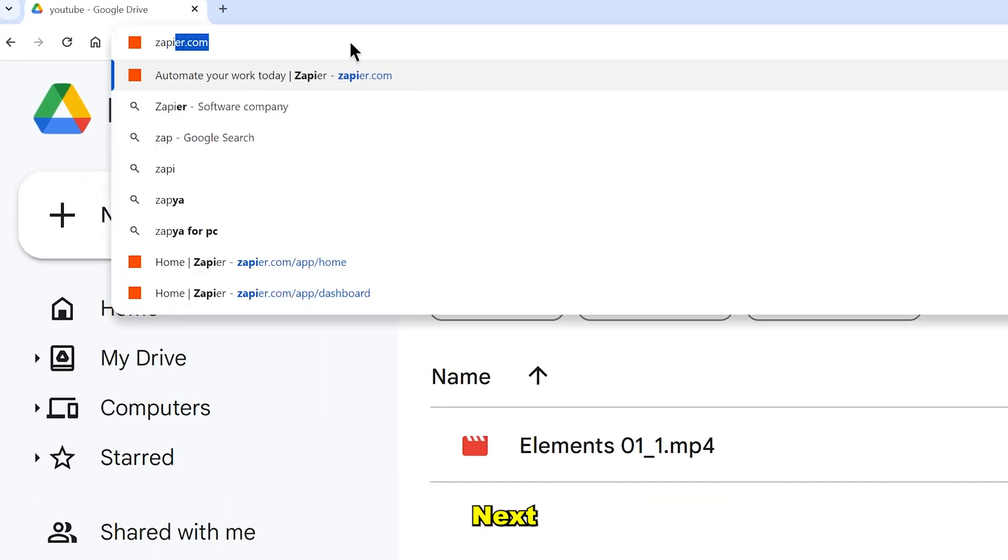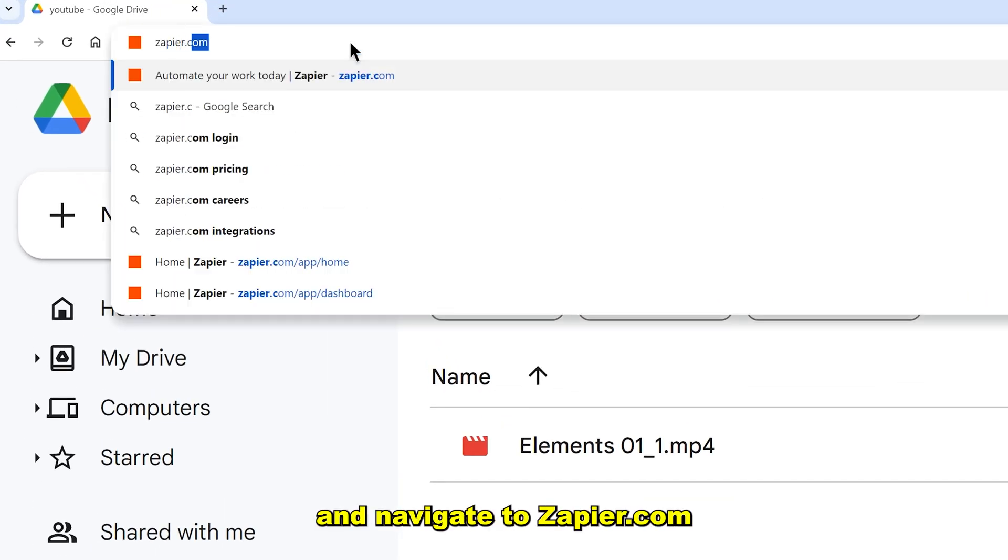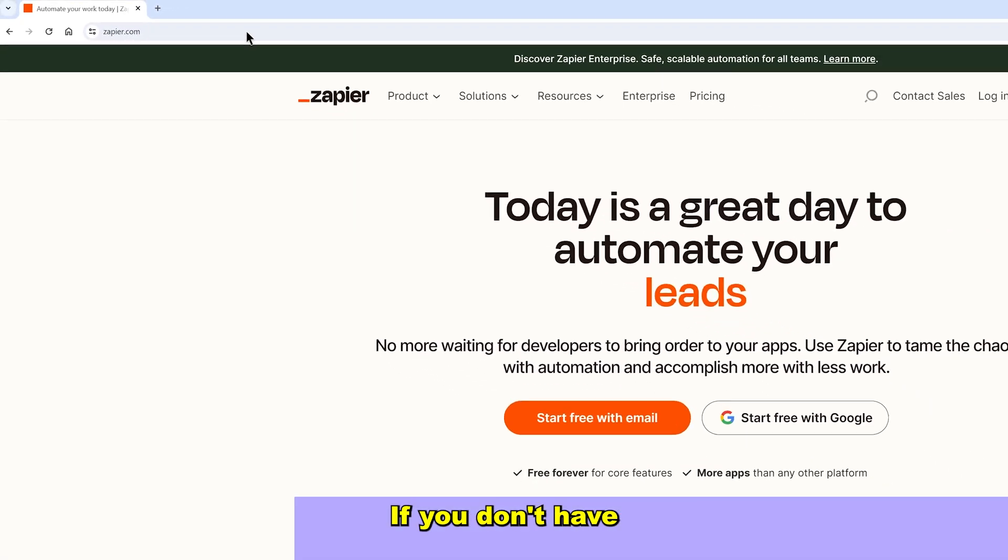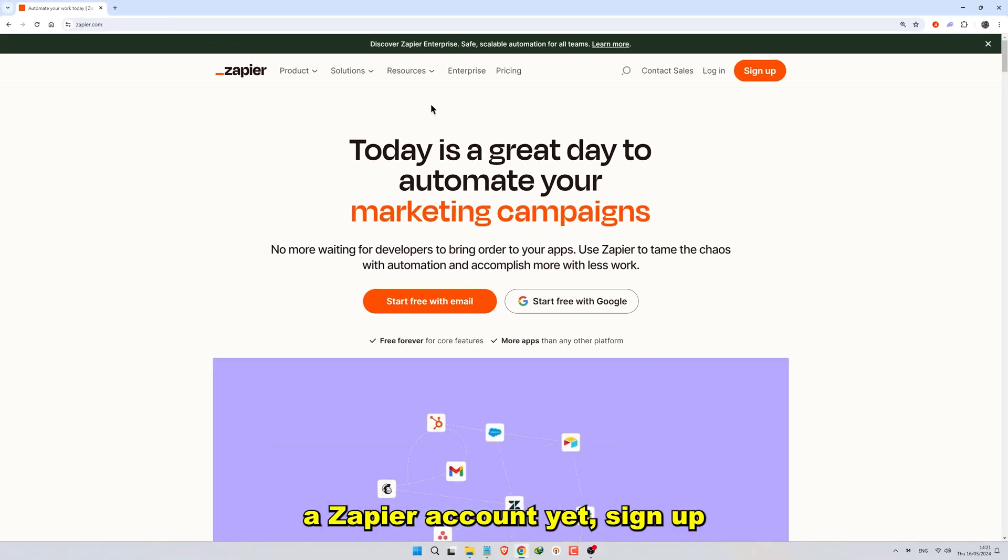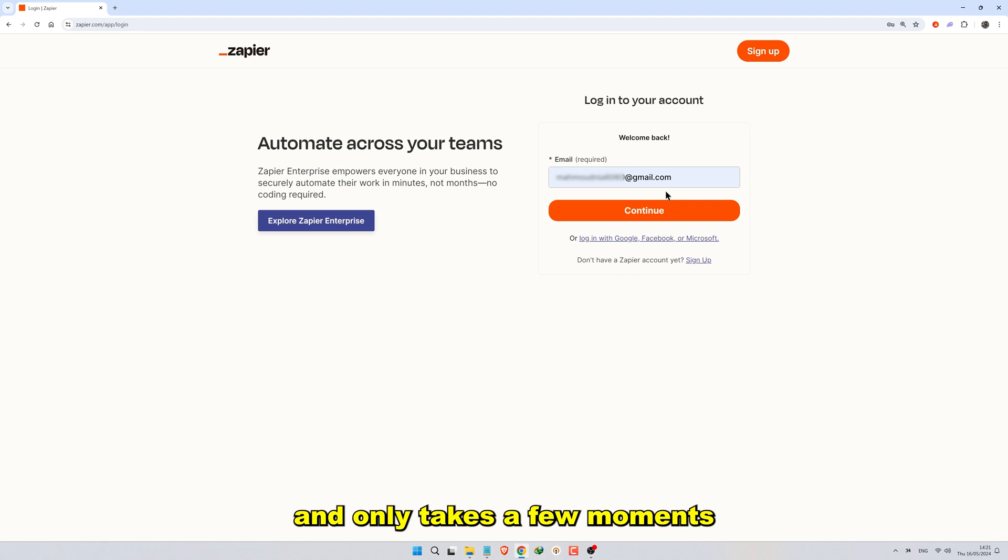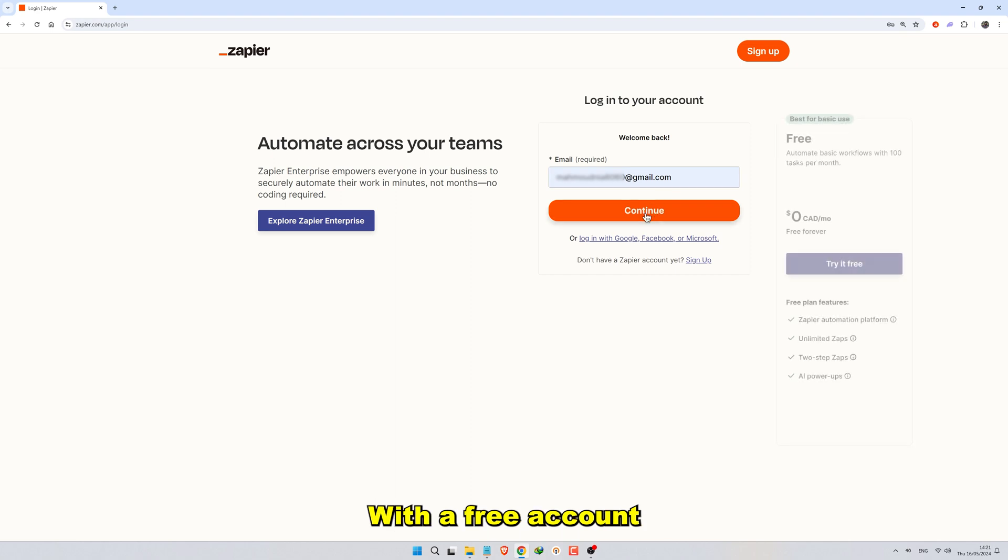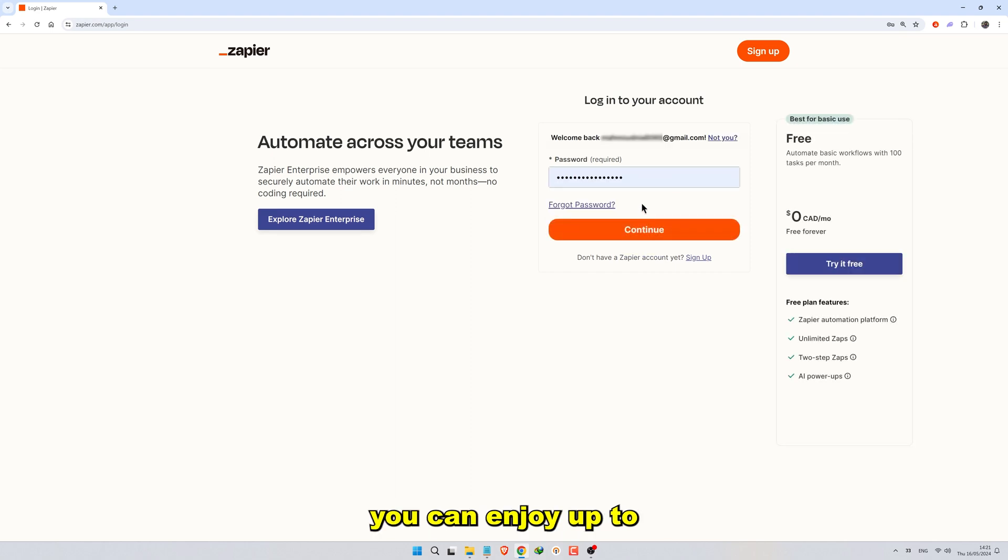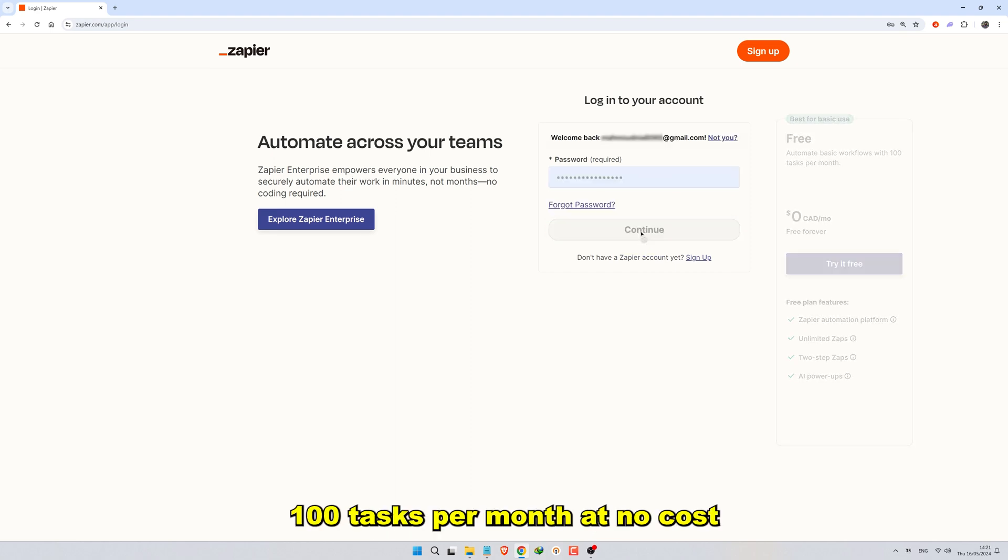Next, open your browser and navigate to zapier.com. If you don't have a Zapier account yet, sign up. It's free and only takes a few moments. With a free account, you can enjoy up to 100 tasks per month at no cost.